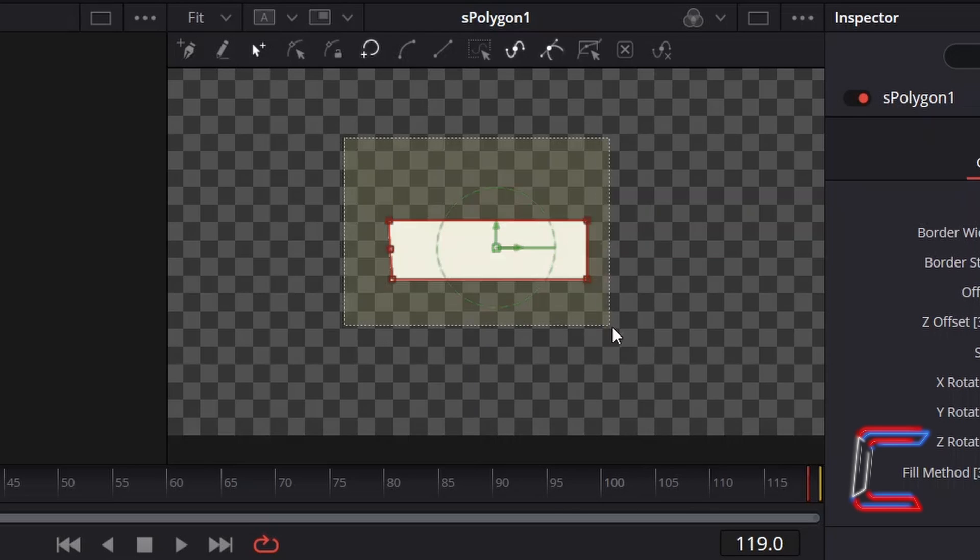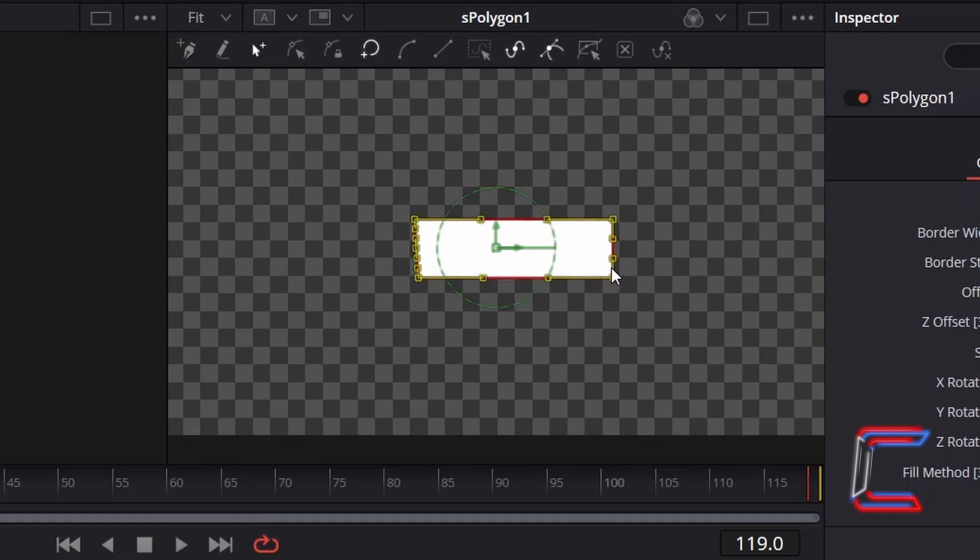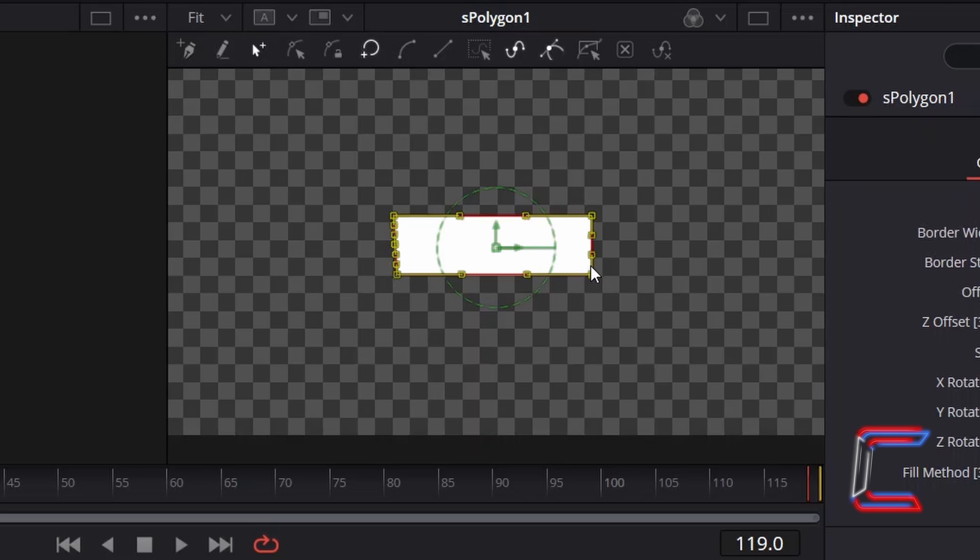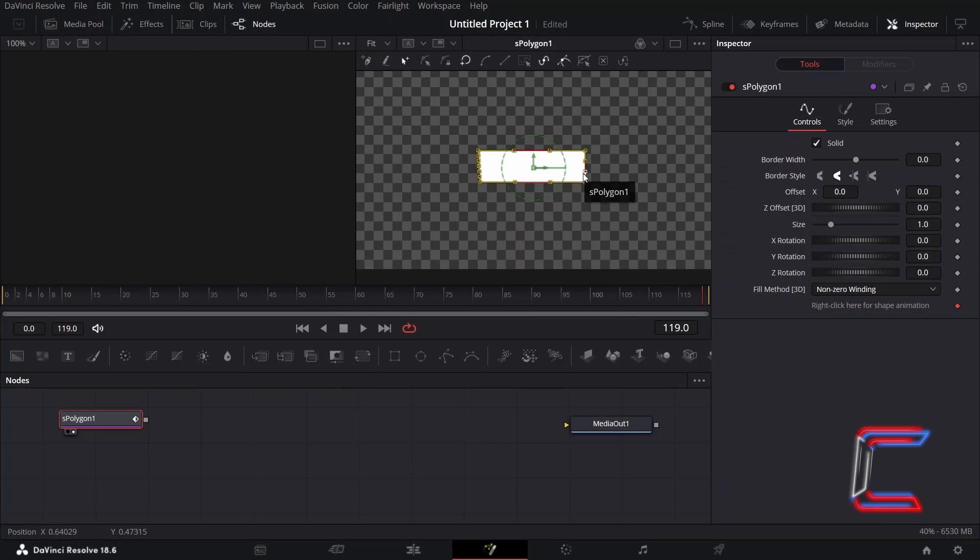If you feel that your rectangle isn't quite in the center, click and drag your mouse cursor over this so that all of the nodes are highlighted, and drag from the border to reposition your shape.